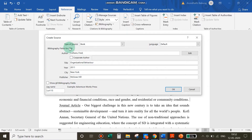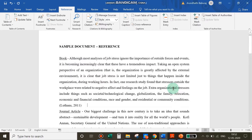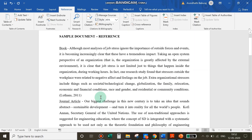Check that you have inserted all the necessary information and click OK. There you go — you have cited your first source.